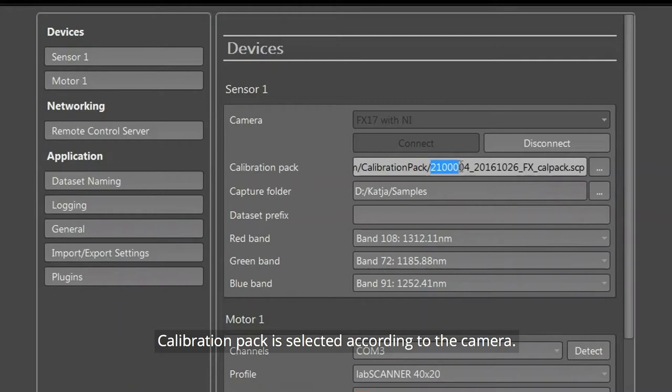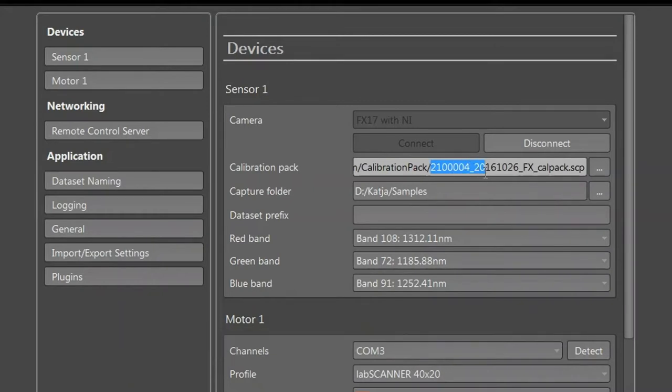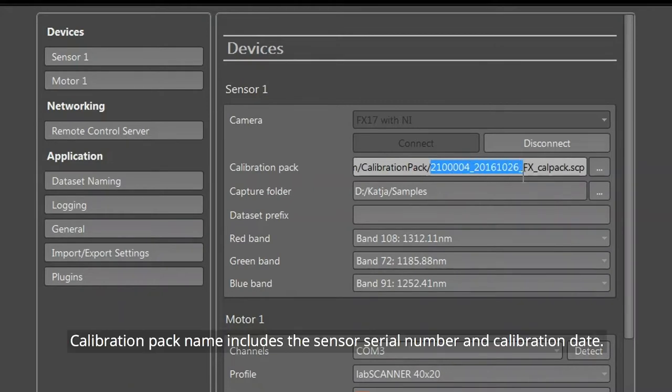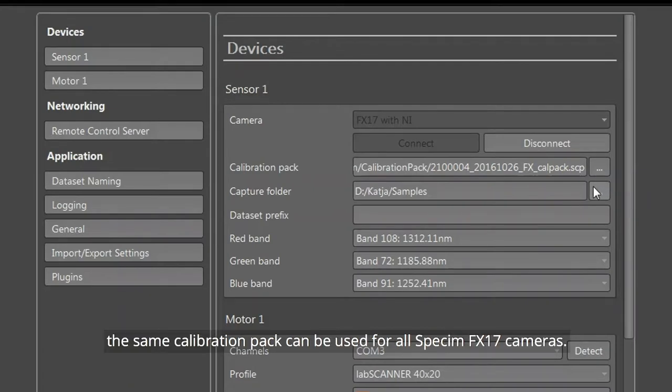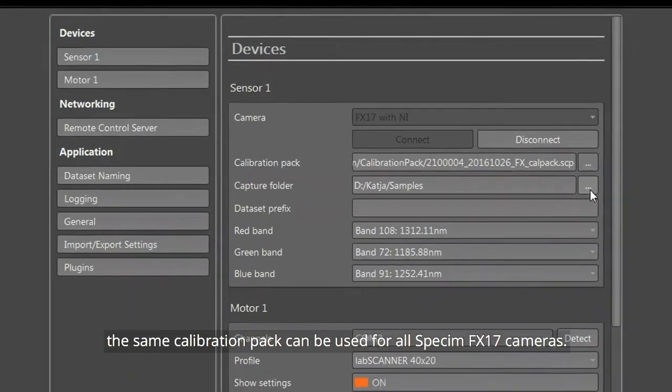A calibration pack is selected according to the camera. The calibration pack name includes the sensor serial number and calibration date. If there is a postfix FX-Calpack, the same calibration pack can be used for all SPEC-IM FX17 cameras.